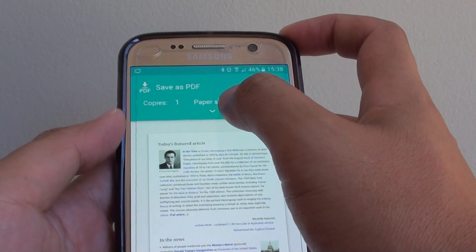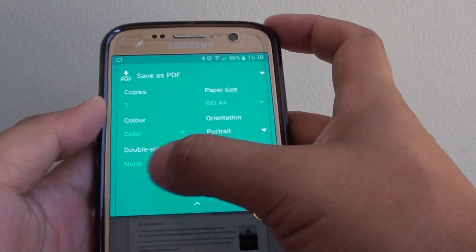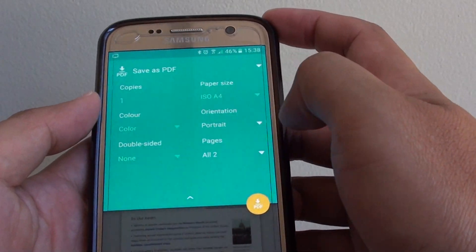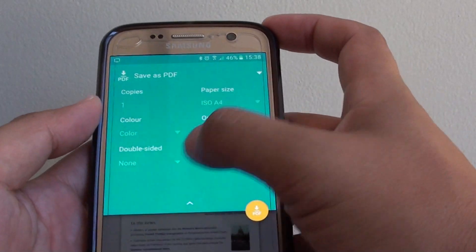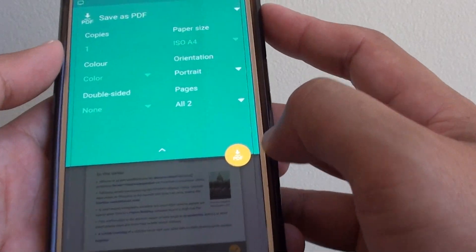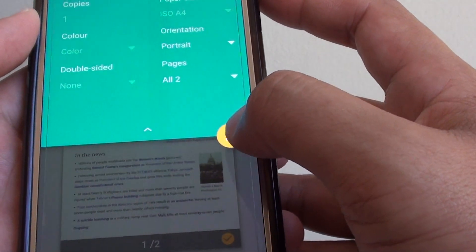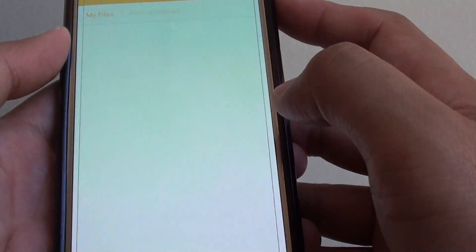From here, tap on print at the bottom. Now you can expand the options here and choose how you want to save the document. Next, tap on the yellow button to download the PDF document.